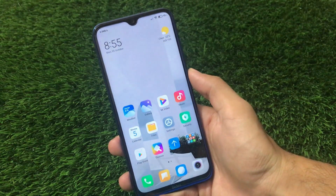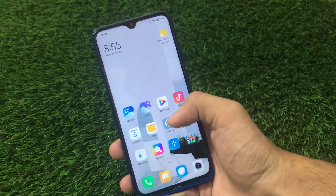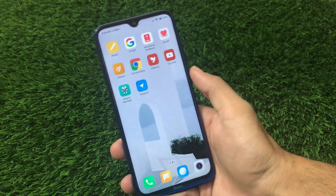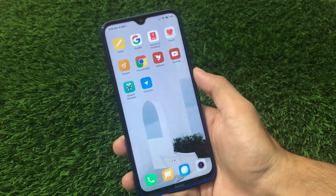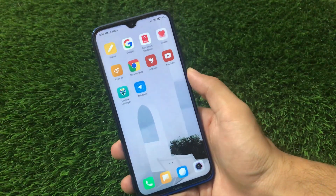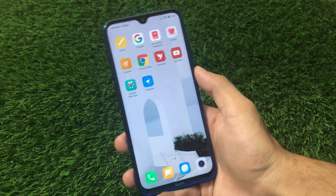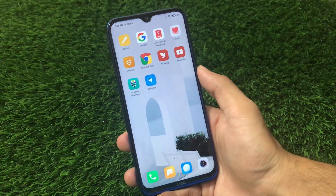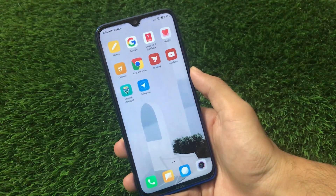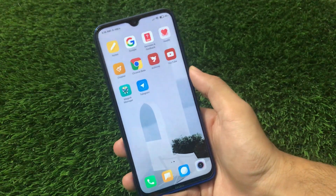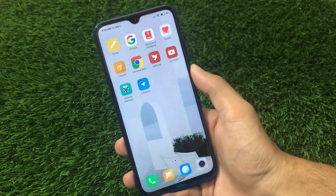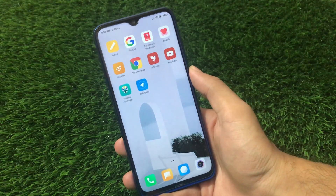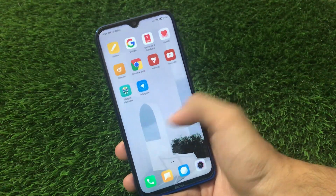What is up everyone, this is Karen here, welcome back to Tech Current YouTube channel. If you're using MIUI 12 on your device and want to install Dolby Atmos, I have a very cool method so that you can install Dolby Atmos right now on your device running MIUI 12.